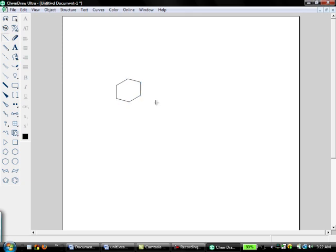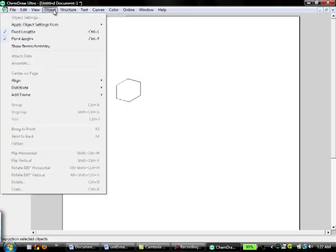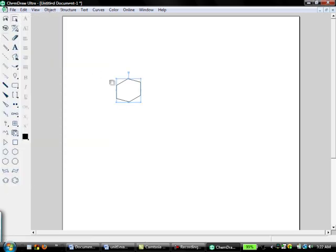Now I'm trying to draw a cyclohexane, and it looks sort of skewed and funny, so what I'm going to do is go to Object. Actually, I'm going to select it, so if you just click Select...